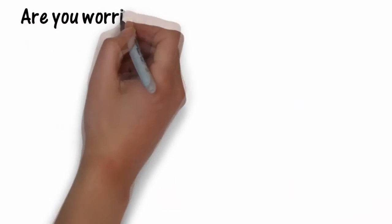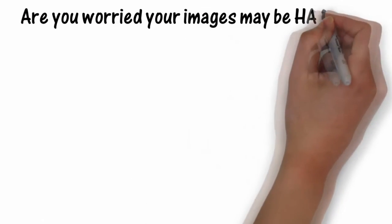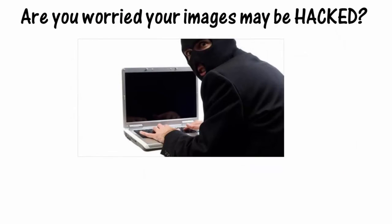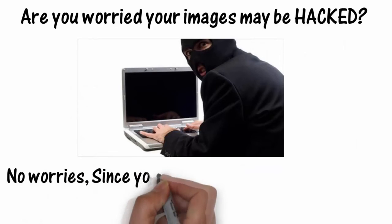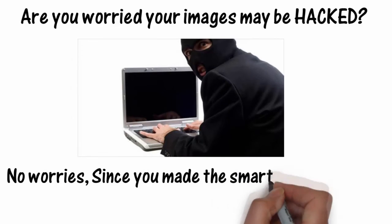Are you worried your images may be hacked? No worries. Since you made the smart choice, you won't be embarrassed.